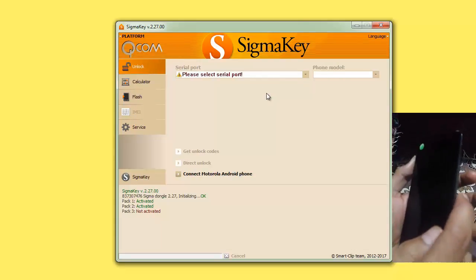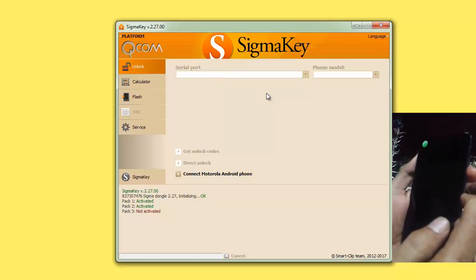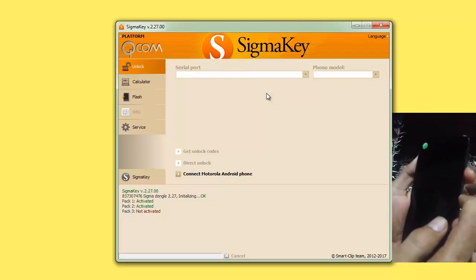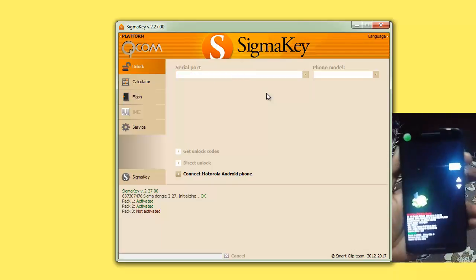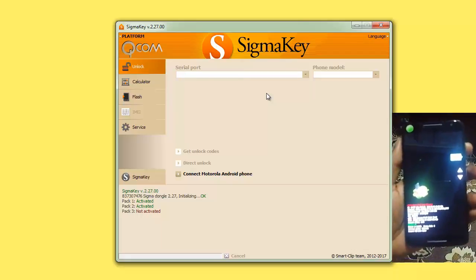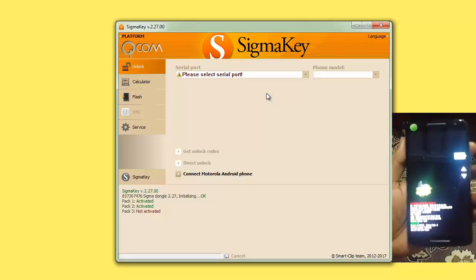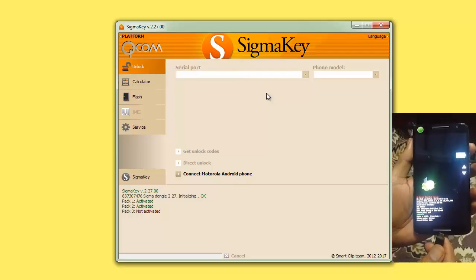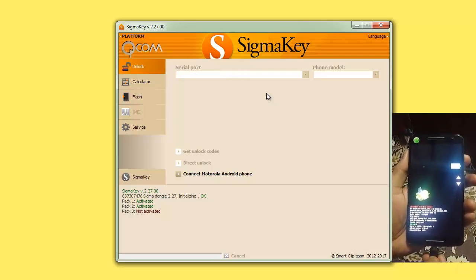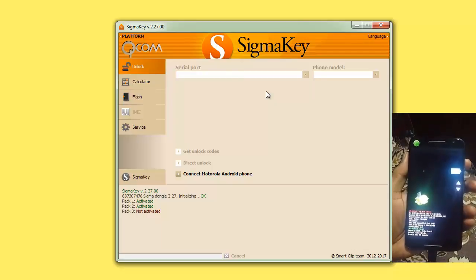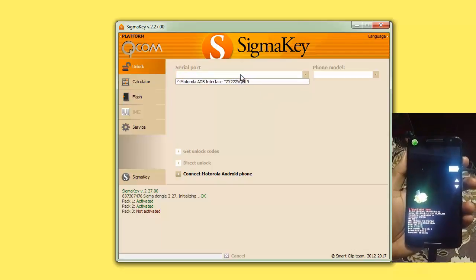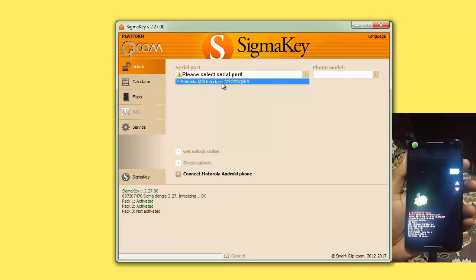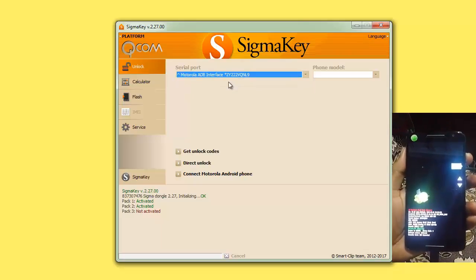Put your mobile phone in Fastboot mode by pressing volume down key plus power key. You will see on the mobile phone XT1563 start. Now plug your USB cable to the mobile phone, and you will see Motorola ADB interface will be shown.